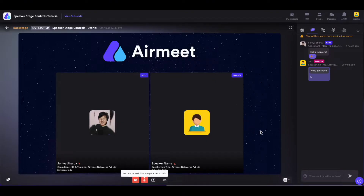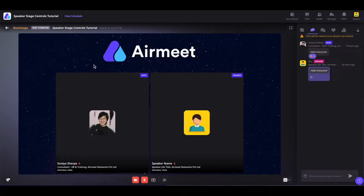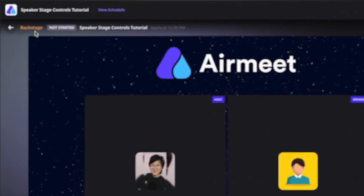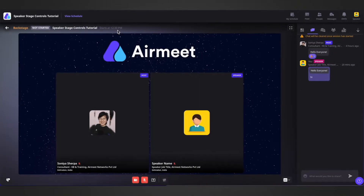Once you are on the backstage, you will see all the speakers and hosts that are on the backstage and you can connect with them. Since you are on the backstage, you will see 'Backstage' at the top. You will see the session status — if the session has started, ended, or on a post date. You will also see the session name and when the session starts.